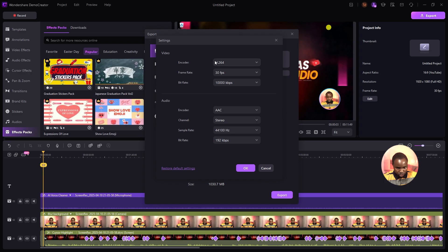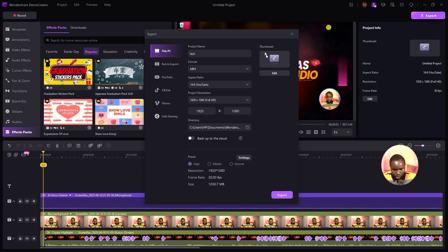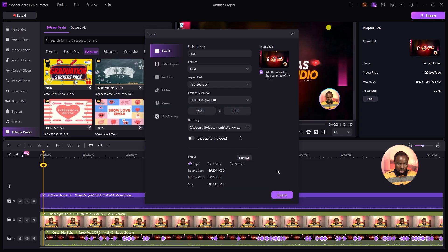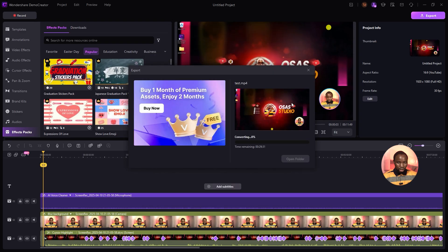Under Settings you can select the encoder, frame rate, and bit rate for video, and the audio encoder, channel, sample rate, and bit rate for audio. Click OK when done. Under Thumbnail Maker, click Edit — AI Recommendation will select catching frames from your video to use as thumbnails, or you can manually select a local file. Once everything is set, click Export and wait for the video to render.